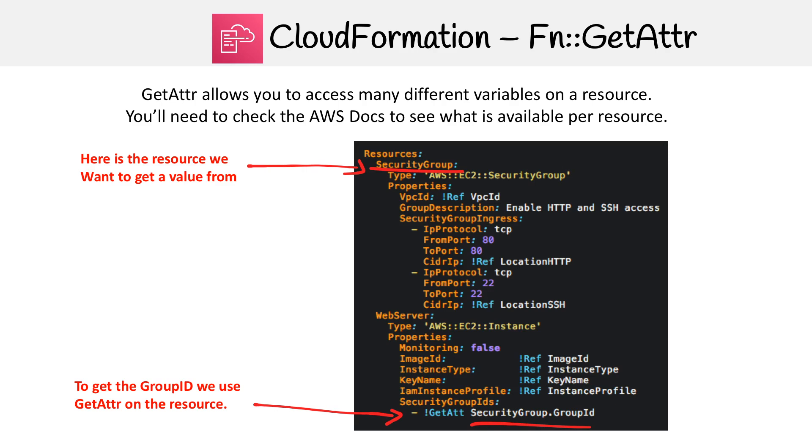So here in our example, we have a security group at the top. Then down below, you can see we are referencing that resource with get attribute, and then we're getting the group ID. That is get attribute. But let's hop over to the docs and take a look.